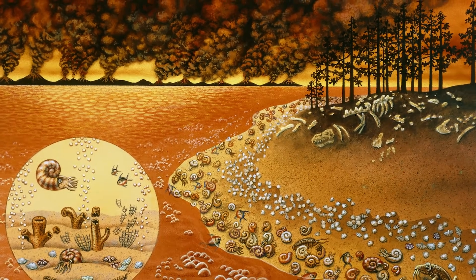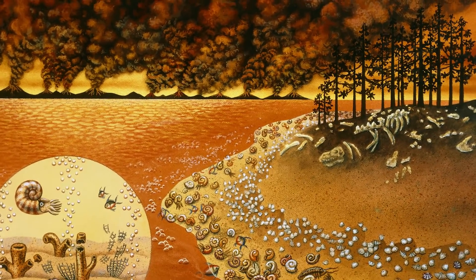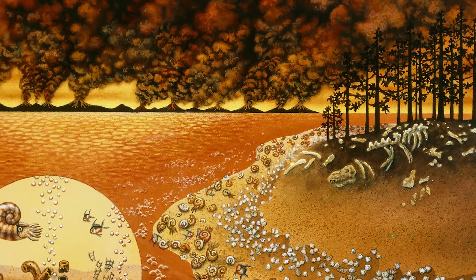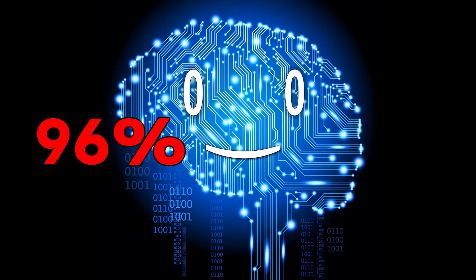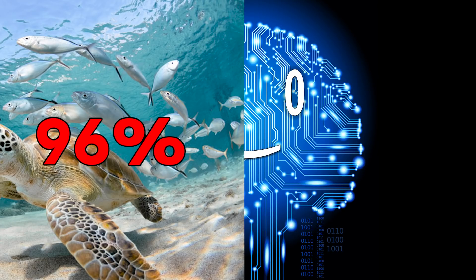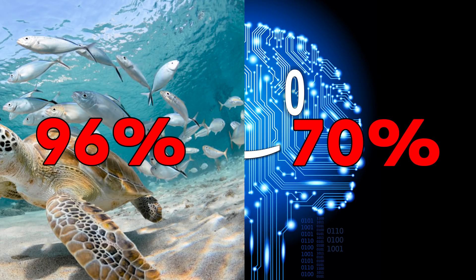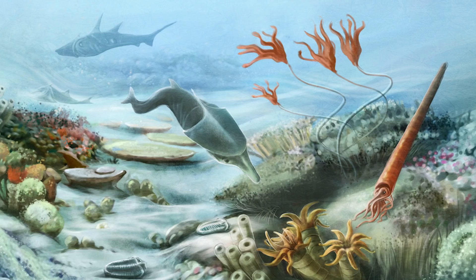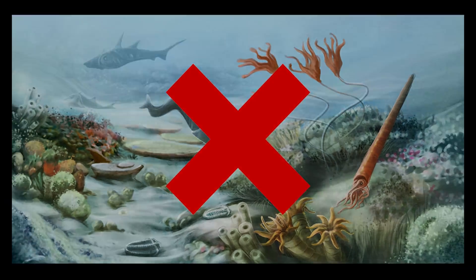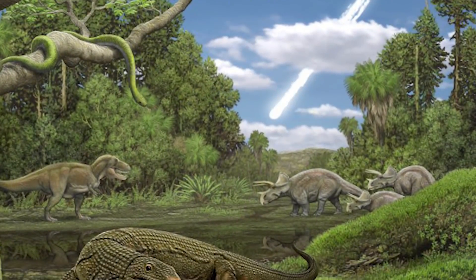This event is known for being the most severe extinction event ever. It left 96% of the marine life and 70% of the terrestrial vertebrates extinct. It marks the end of the Paleozoic and the beginning of the Mesozoic Aeon.